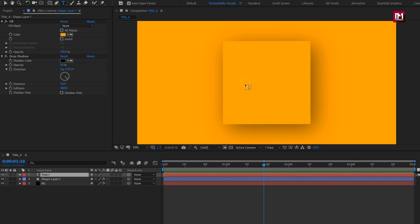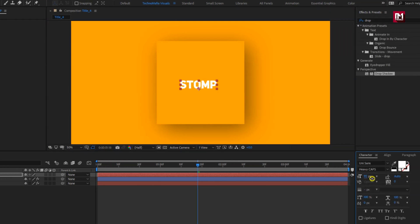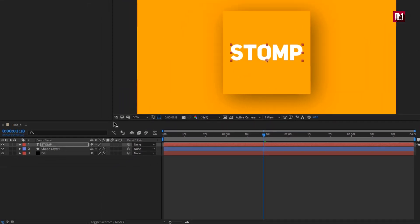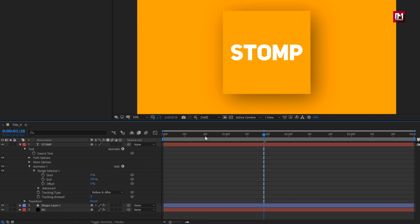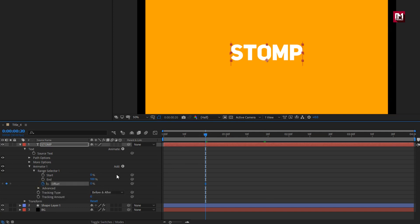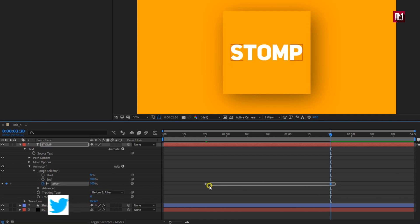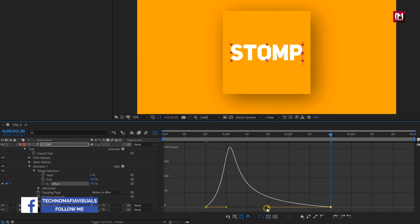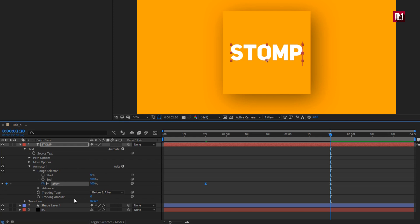Now let's add the text. Here I am using Unisans font family — the font link is provided in the description. For this text, I will increase the font size. Align the text to center. Now let's animate the text. For the text layer, in animate, select tracking. In range selector 1, at 20 frames, create a keyframe for offset. At 2 seconds and 20 frames, change offset value to 100%. Select the created keyframes, change keyframe assistant to easy ease. Now adjust the speed graph as shown. Now change tracking amount to minus 100.